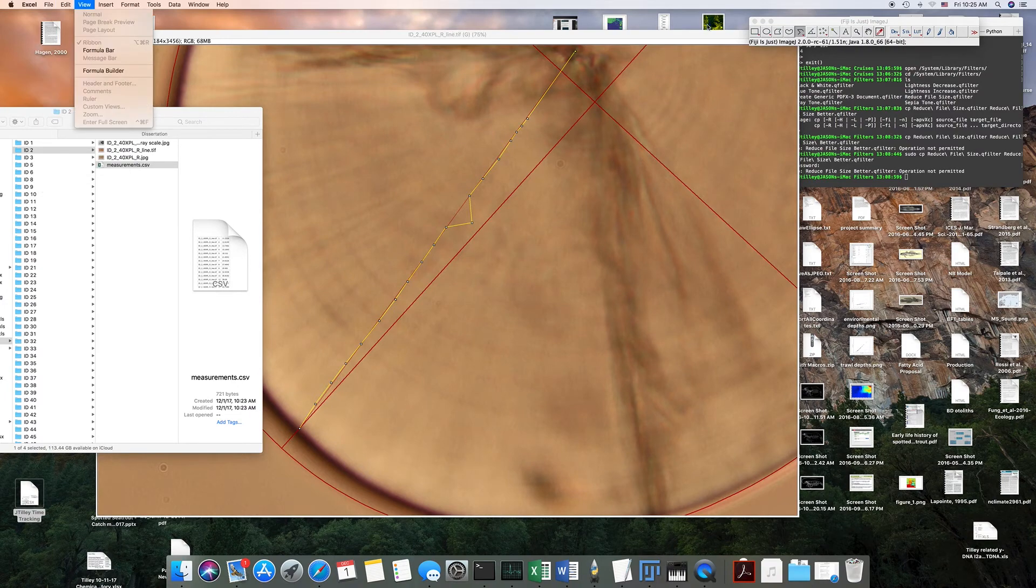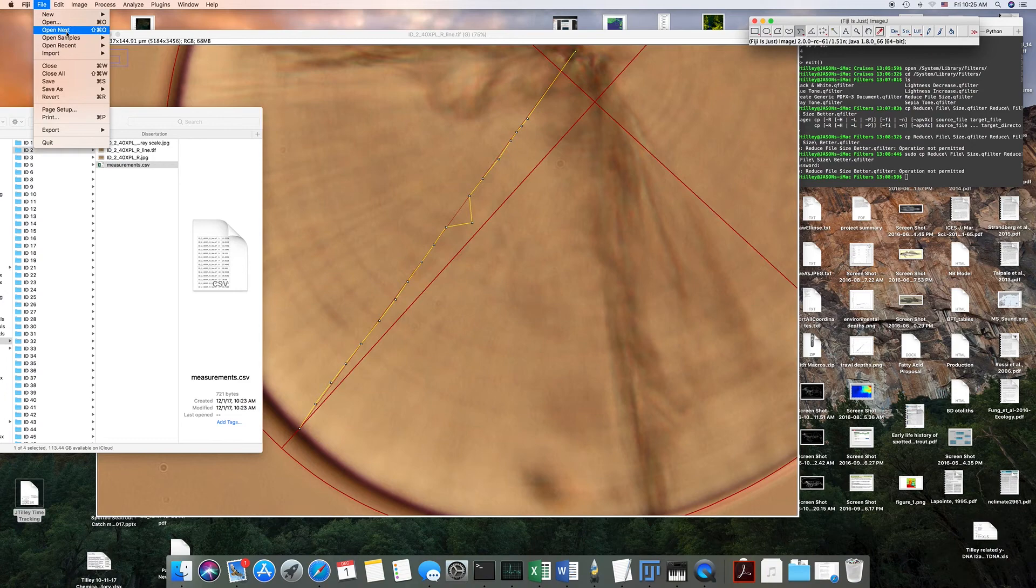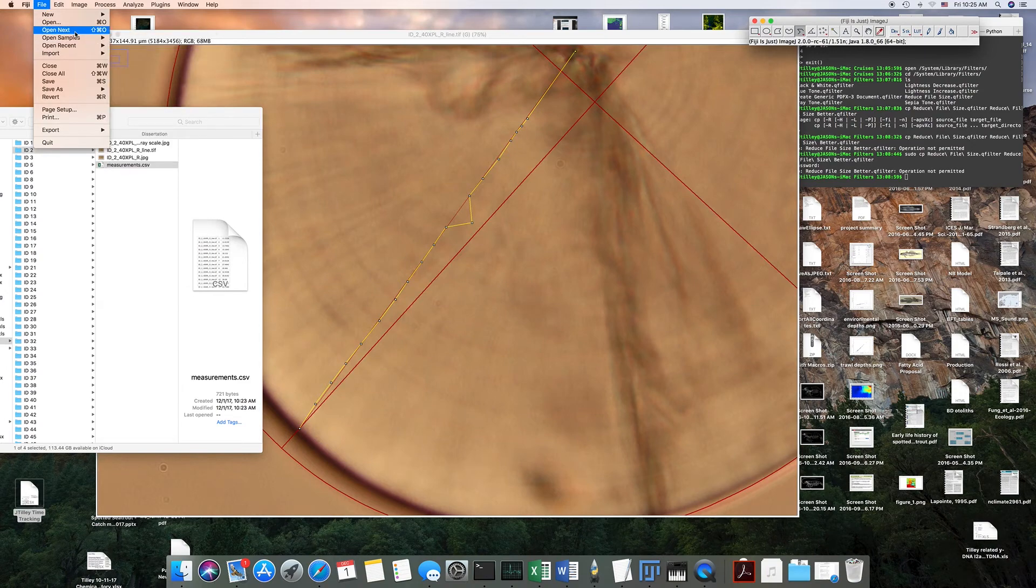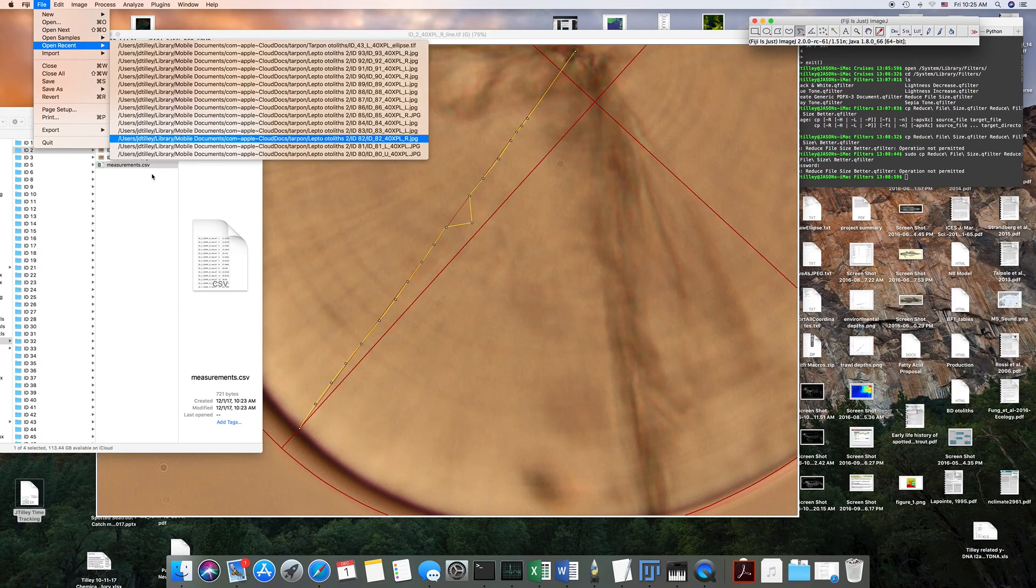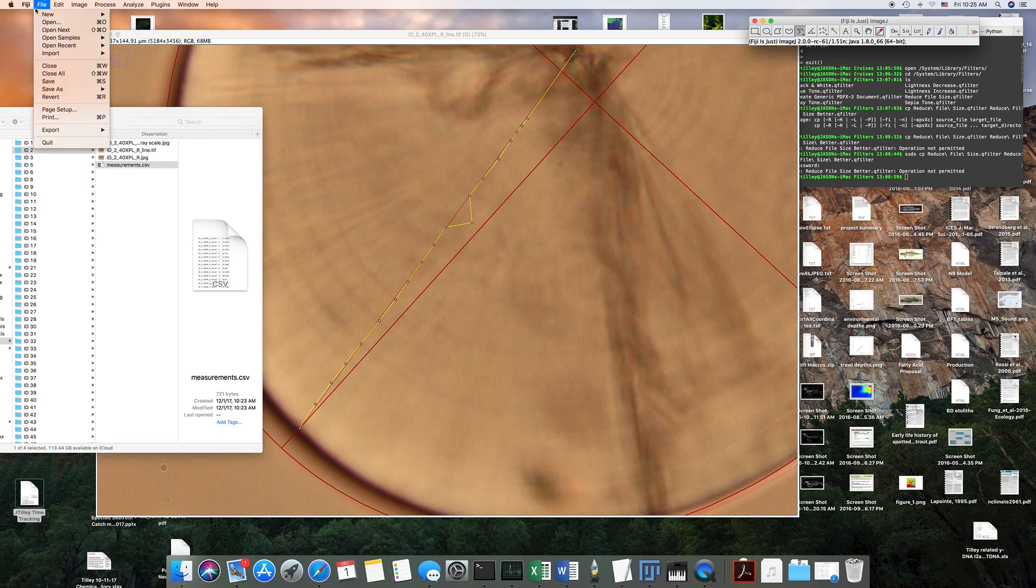Otherwise, when you go to open one of these files, you can easily just say open next, which in this case would open up this image.